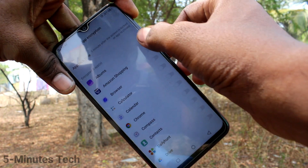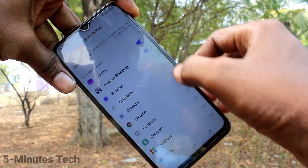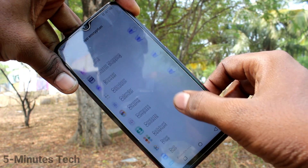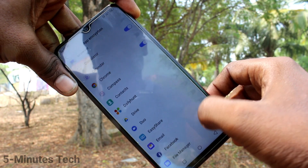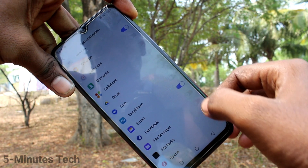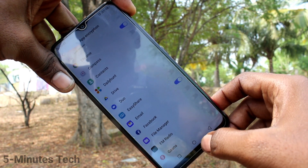Here, select the apps which are to be locked as per your wish. Here I select some apps, including Google Chrome.